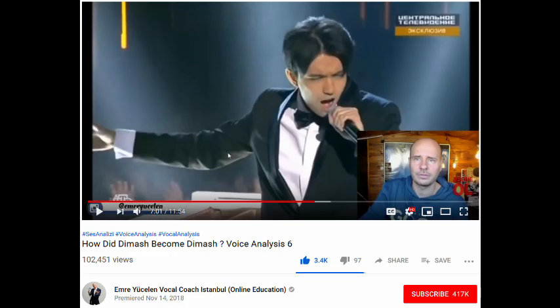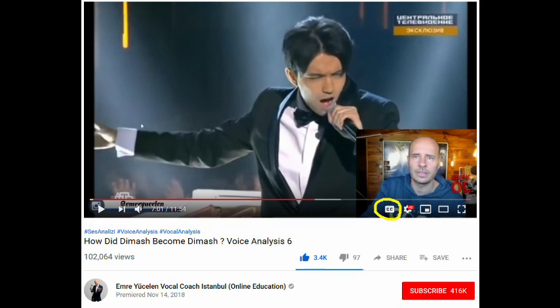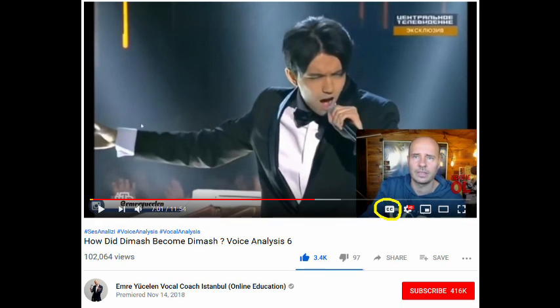Sometimes there will be subtitles in your language. Here's how creator-provided captions work. First, you want to click on the CC button, and you'll see the captions now appearing at the bottom of the YouTube screen.